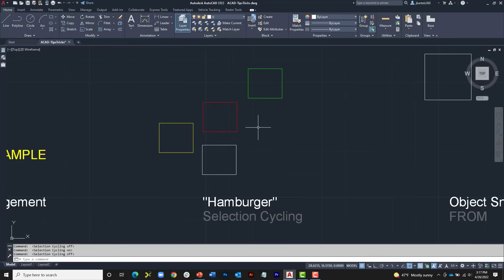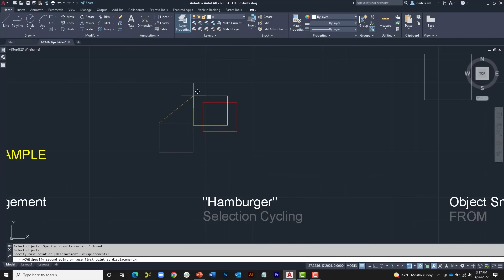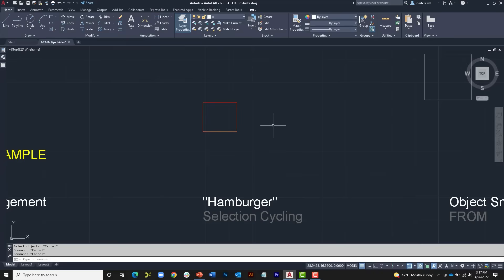I'll turn it off momentarily and demonstrate how it works. I'm going to stack these rectangles using the Move command — I'll select this rectangle, pick it up from here, and place it on top. The spacebar or Enter can be used to relaunch the previous command. Now that I've stacked those up, let's assume I want to move the green square. If I launch the Move command and click on the stack, it always grabs the one on top, which is challenging when multiple objects are sitting on top of each other.